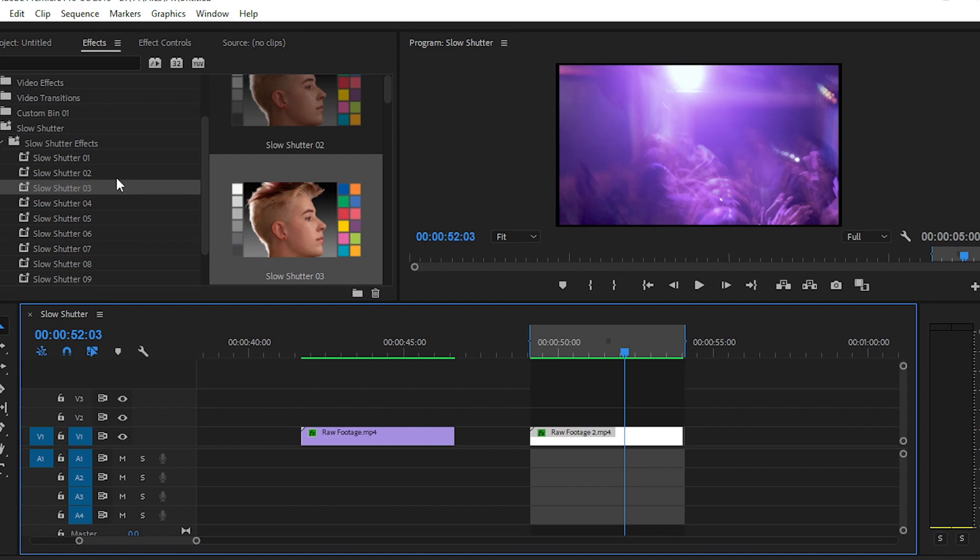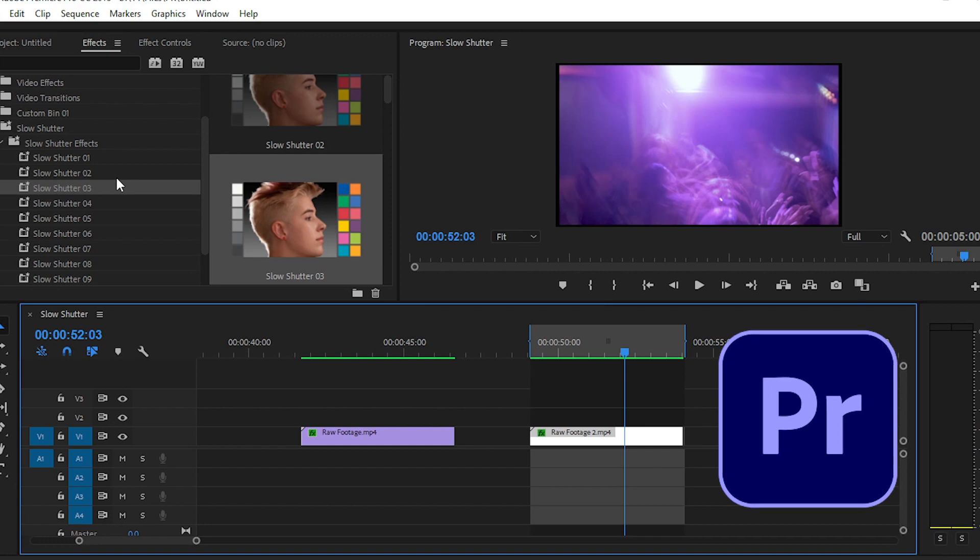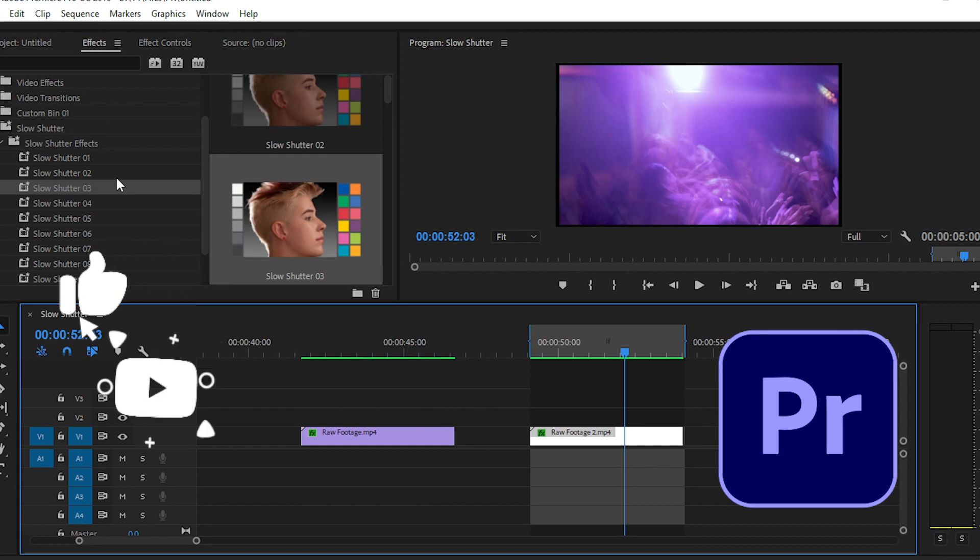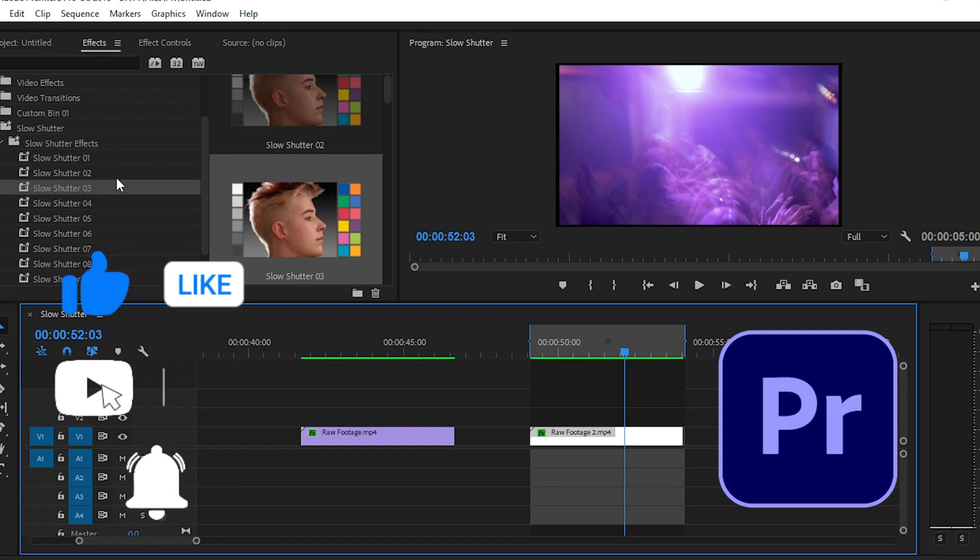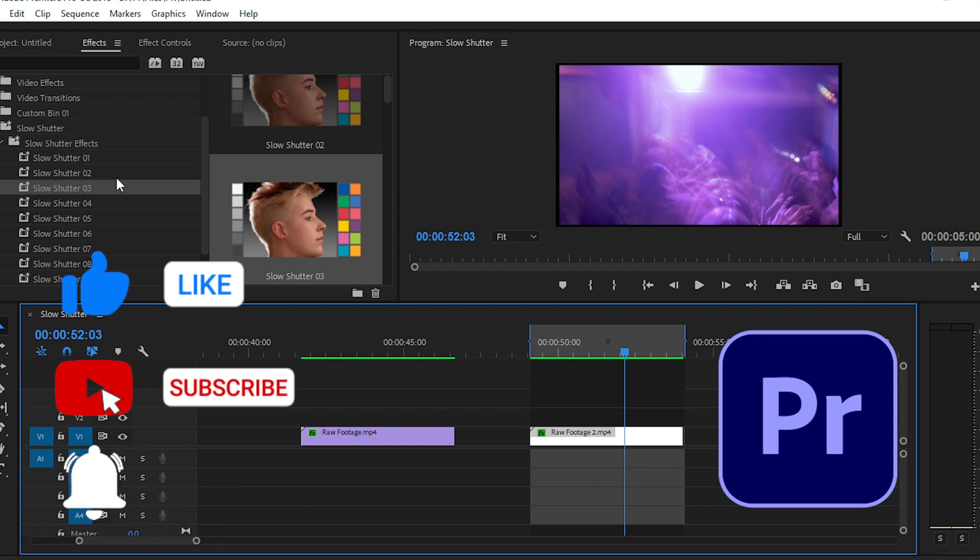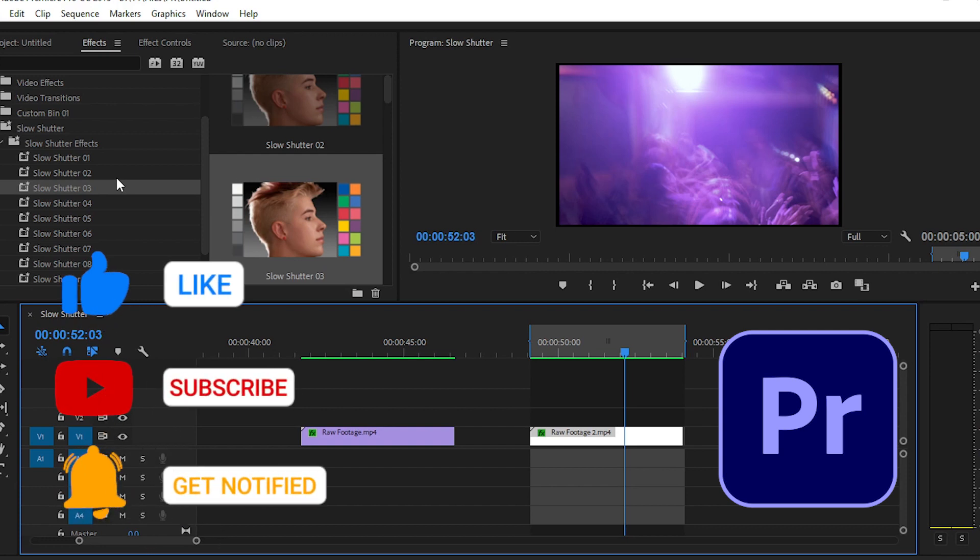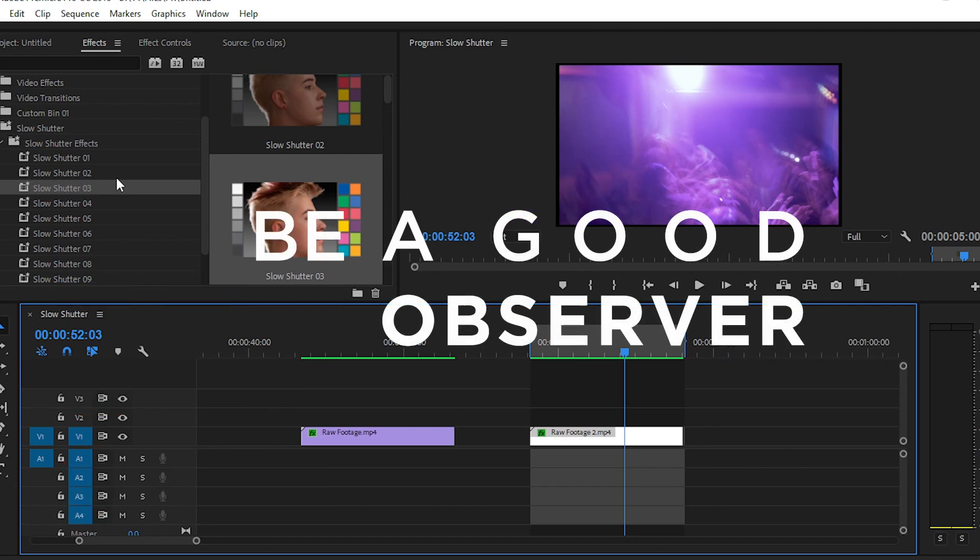So that's it for today, guys. In today's video you have learned how you can import the presets in your Premiere Pro and how to create this type of slow shutter speed effect in Premiere Pro. If you like the video, please give it a thumbs up and don't forget to share with your friends. Also subscribe to our YouTube channel. So goodbye for today, catch you in the next one. Bye bye, peace.